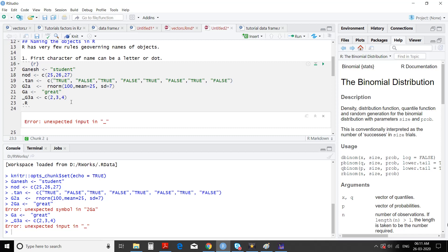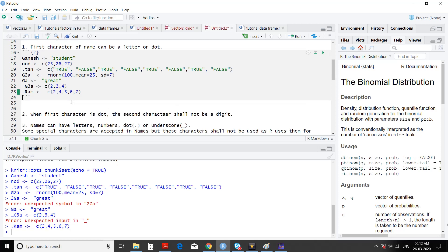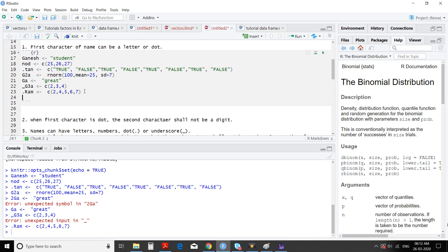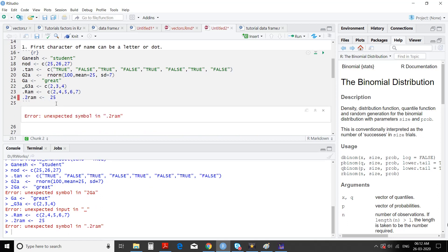That is perfectly allowed. But when you start a name with dot, the next character cannot be a number. We run it — error: unexpected symbol. Therefore remember these rules: very few rules are there. First character of a name can be a letter or dot — you have to follow that.